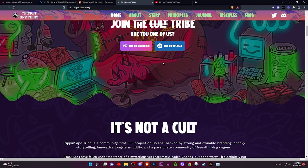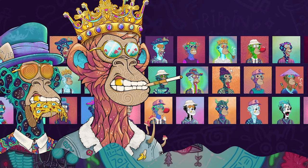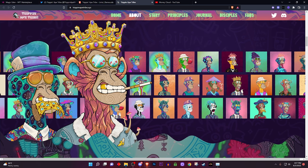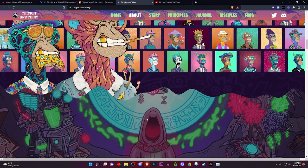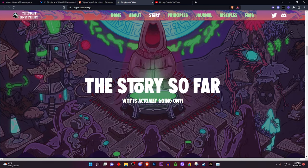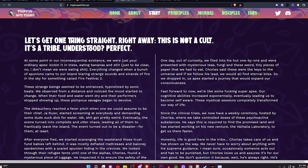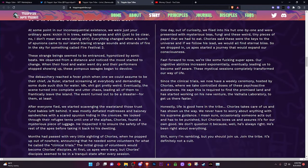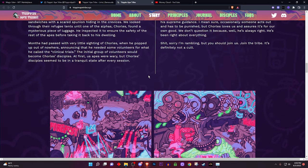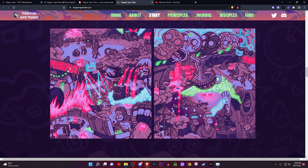Scroll down and you'll see the apes moving — very detailed, you can tell a lot of work went into this. You also want to check if it has a lot of information. You're going to need to do a lot of reading in the NFT space. This includes their lore, roadmap, and white paper. Read everything they're providing so you get a feel for what the project is about.